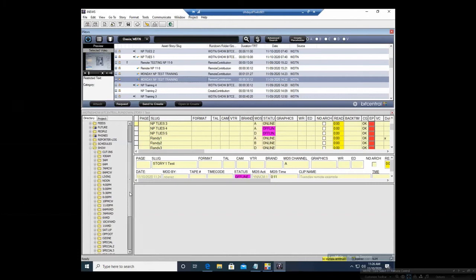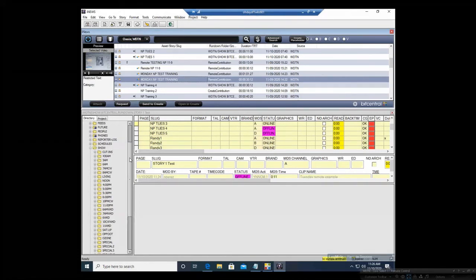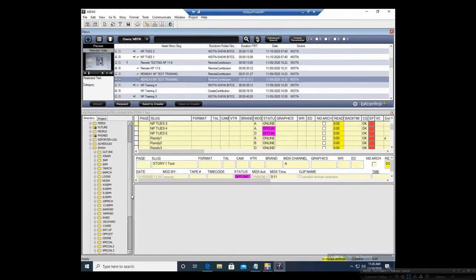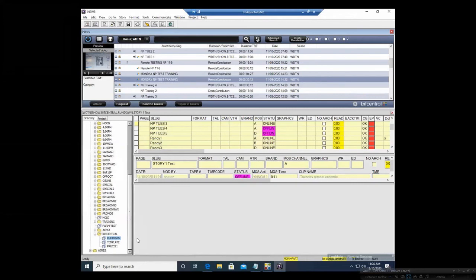That BitCentral training rundown is available for you guys. If you would like to practice creating rows and creating placeholders, feel free to use that BitCentral training rundown. I highly recommend you try to get familiar with it.